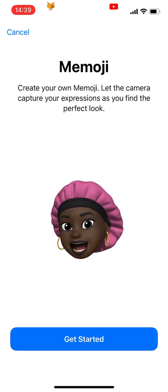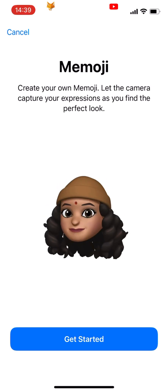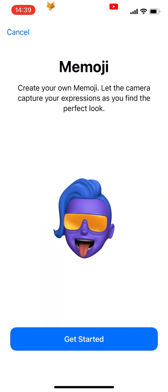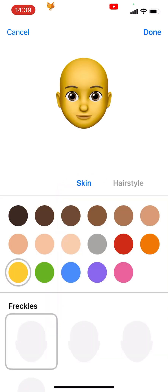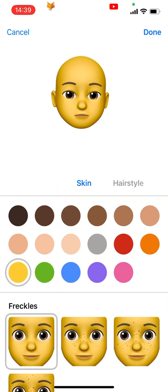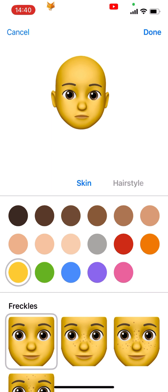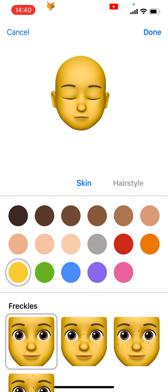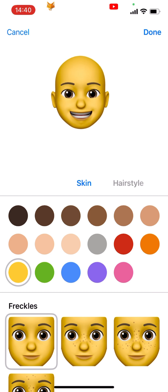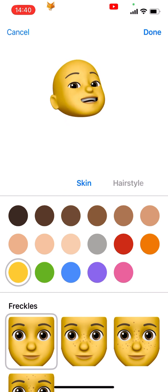Tap Get Started. You will see that the Memoji will imitate what you do — so when you smile, turn your head, talk, or stick out your tongue, it will too.